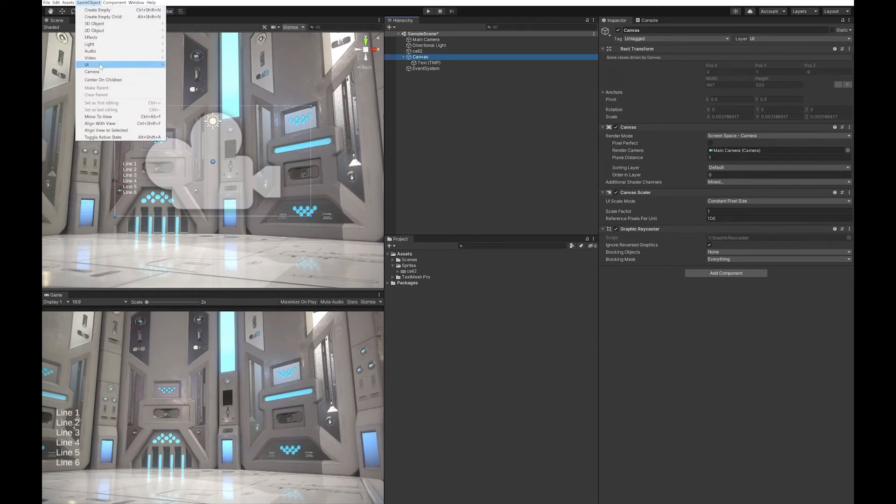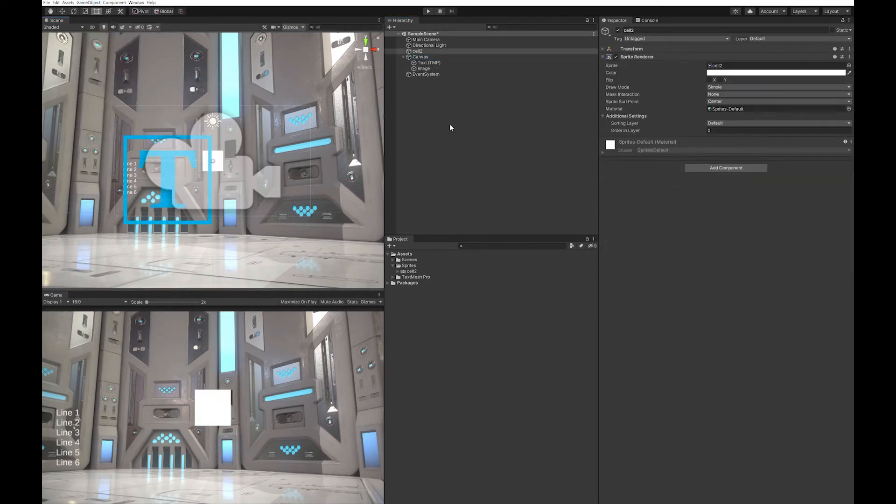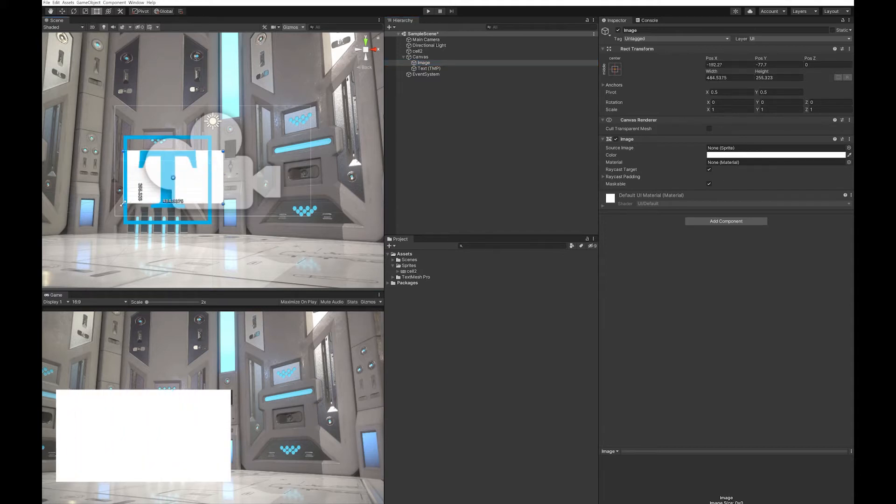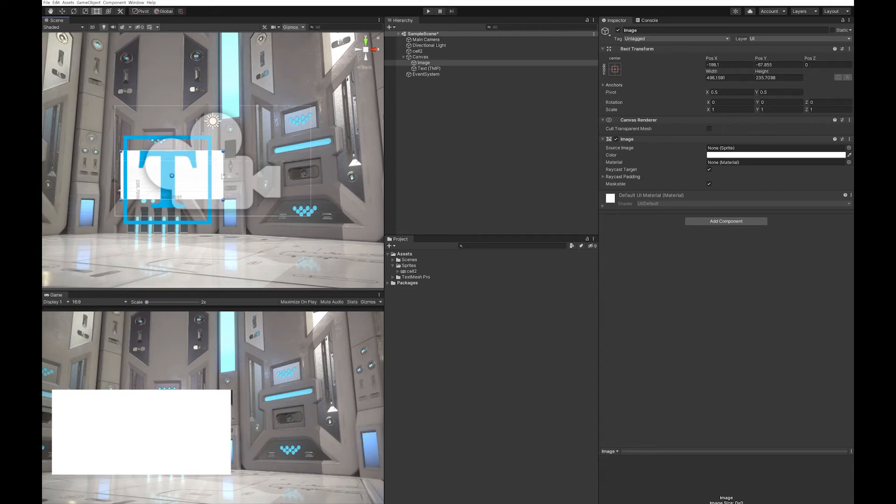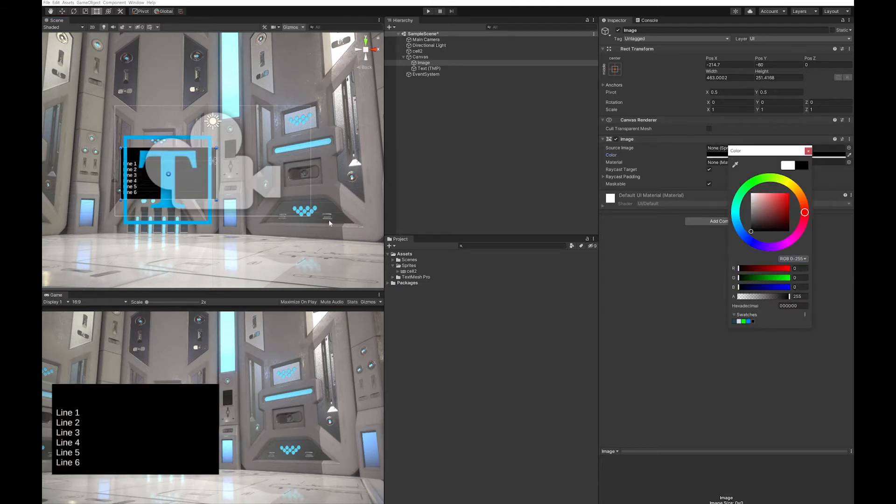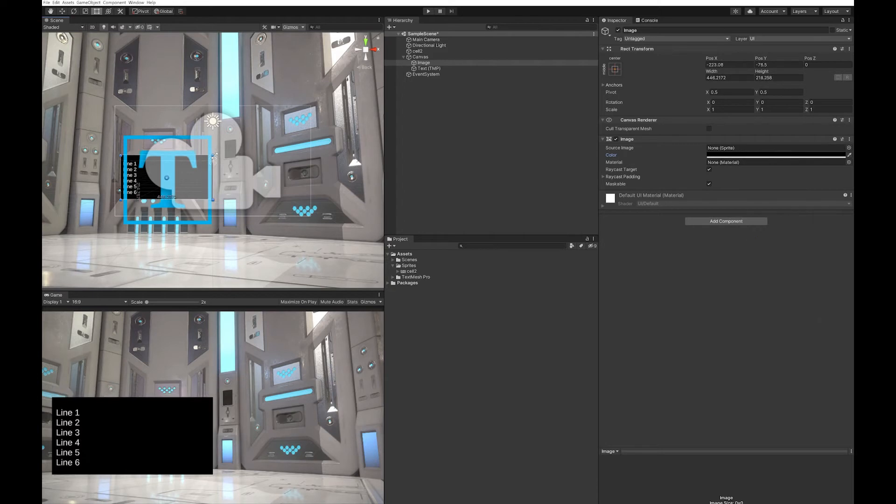I'm going to add an image, put it underneath my text, pull it down, make it a bit bigger. Let's turn it black so we can actually see our text. Something like that.